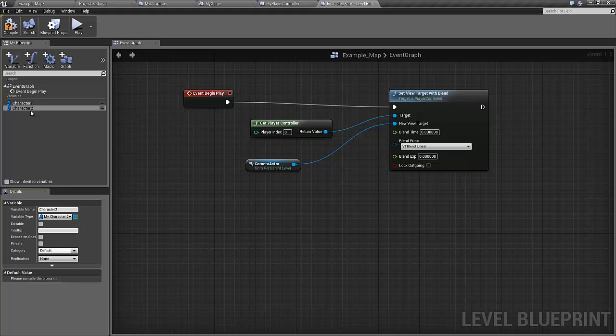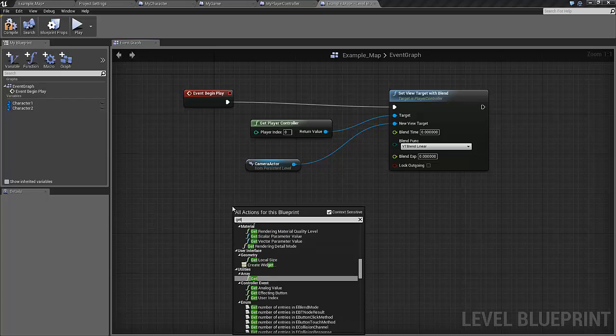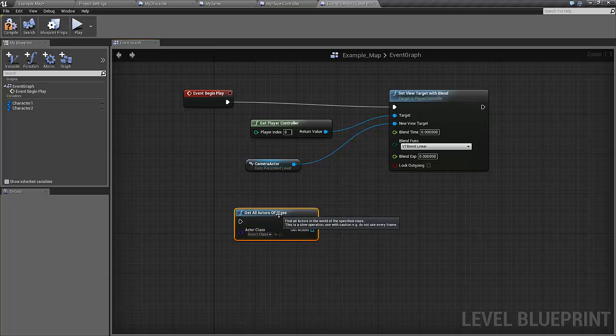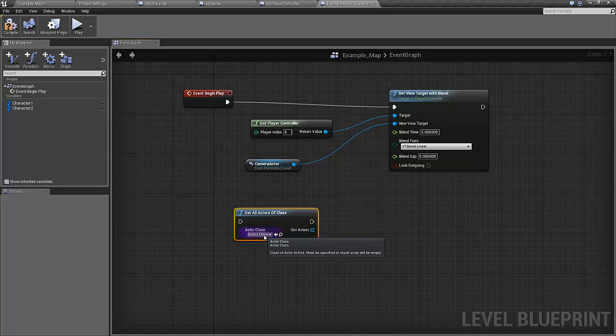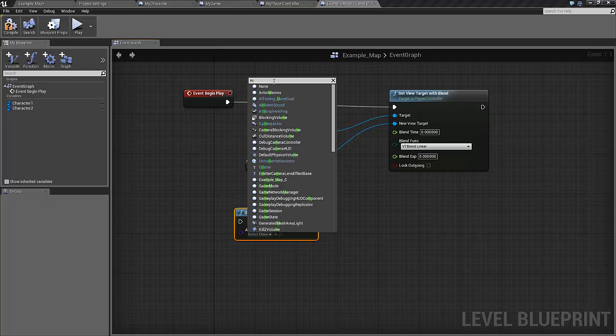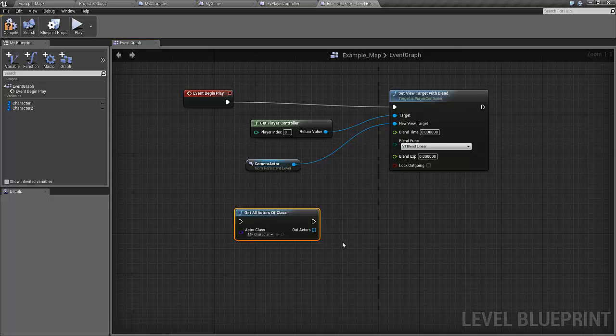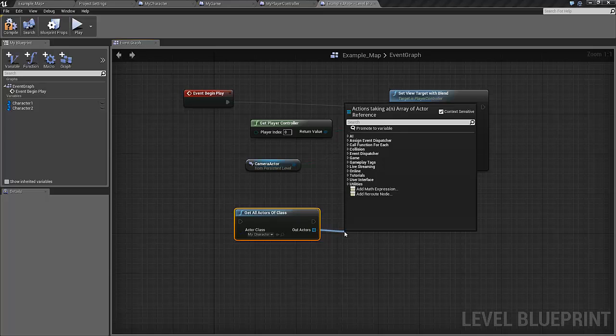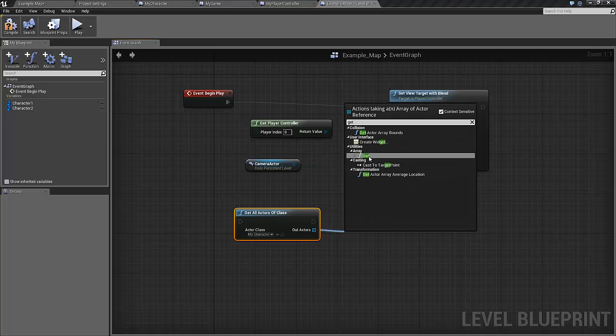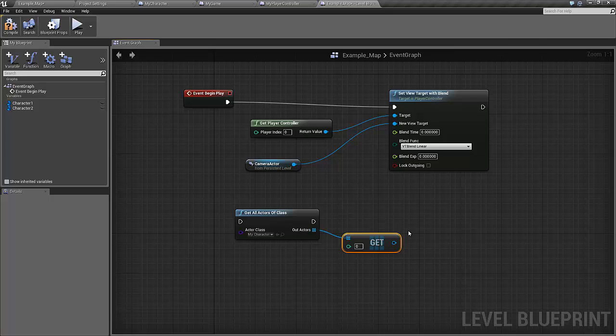Now we only need to get hold of them. To get our characters we can use a function called get all actors of class, and the class we're interested in, in this case at least in the first case, is the my character. So this function will return an array of all the my character instances in this program, but we of course know that it's only one. So we can use the get function, and this will return the first element in the array.